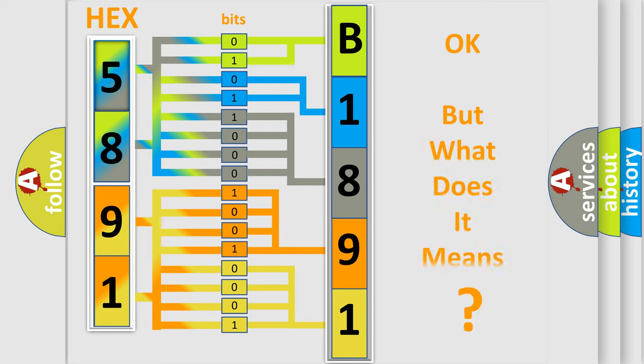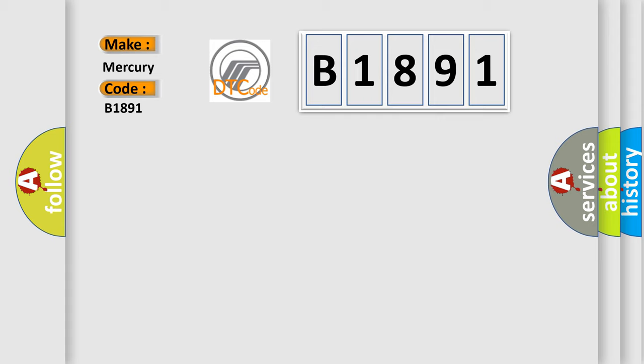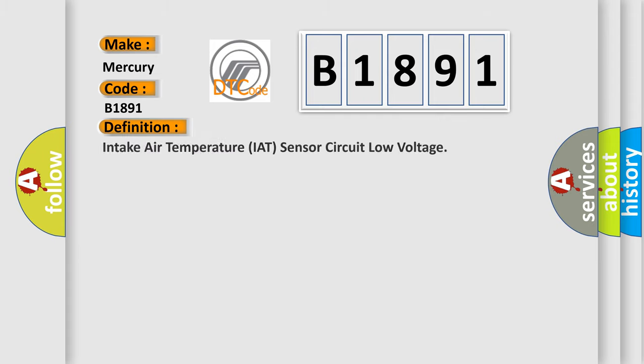We now know in what way the diagnostic tool translates the received information into a more comprehensible format. The number itself does not make sense to us if we cannot assign information about what it actually expresses. So, what does the diagnostic trouble code B1891 interpret specifically for Mercury car manufacturers?